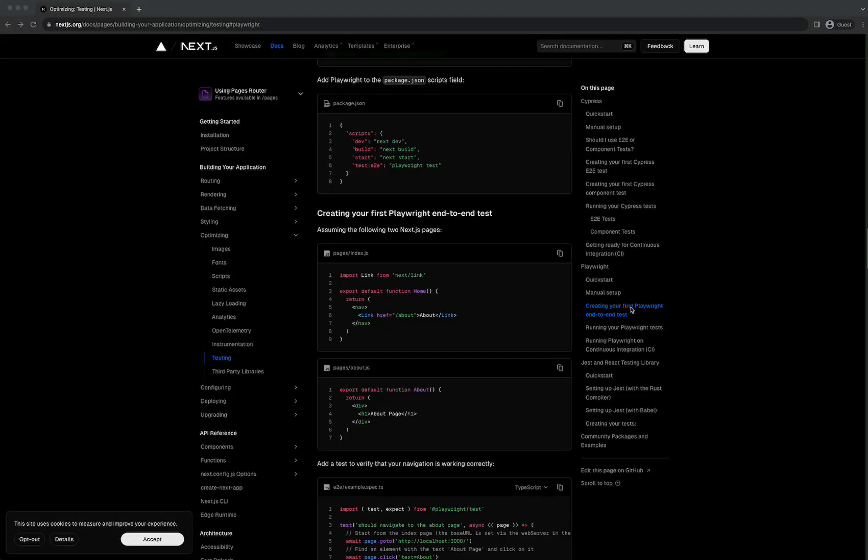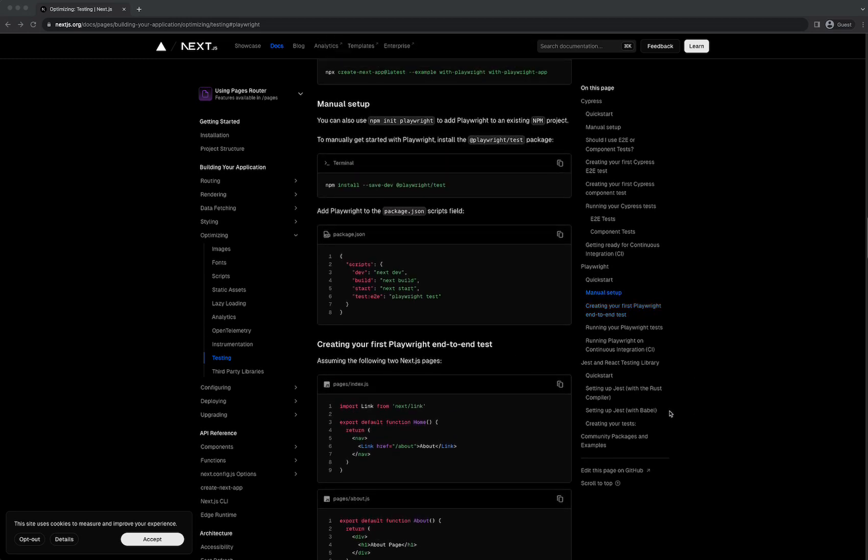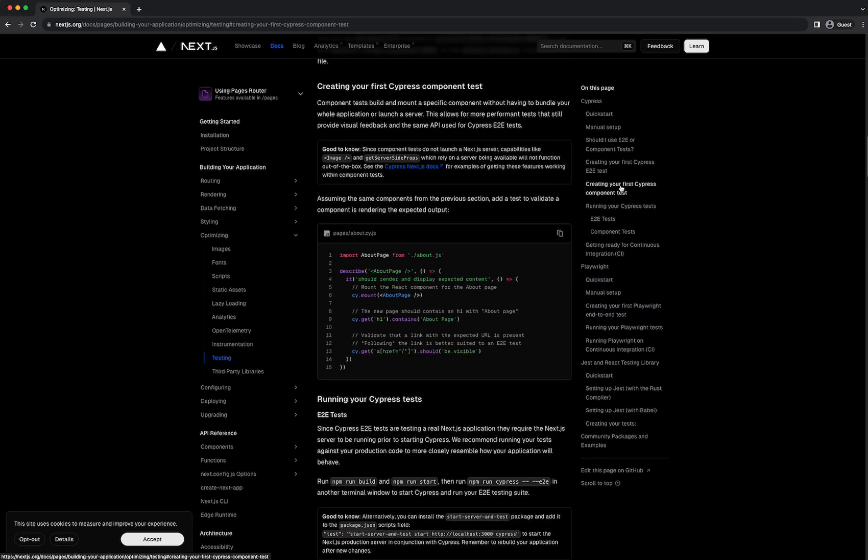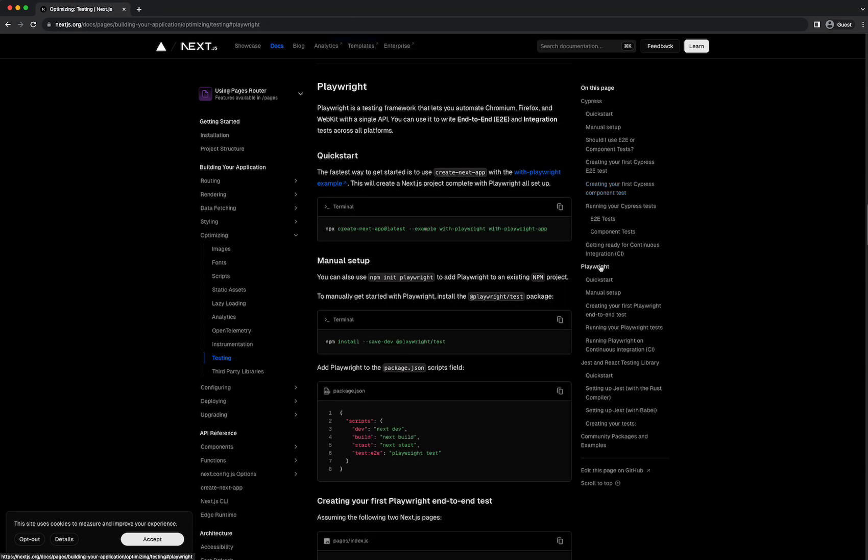In this video I'm going to be trying out Playwright, which is a relatively new end-to-end testing framework. You can use different programming languages - I use TypeScript mostly. That's shown in the documentation for end-to-end testing on the Next.js docs, where there are just two options: Cypress, which is pretty popular and has been around for a long time, and Playwright.